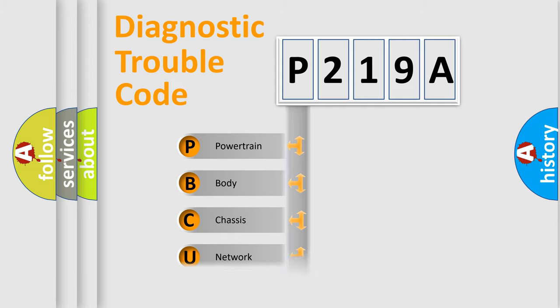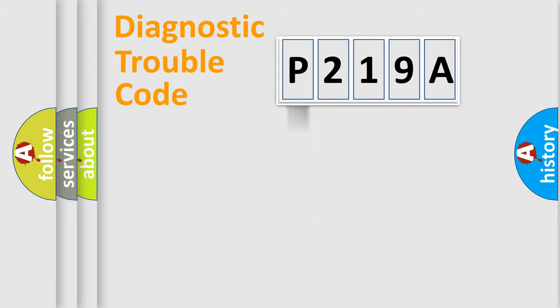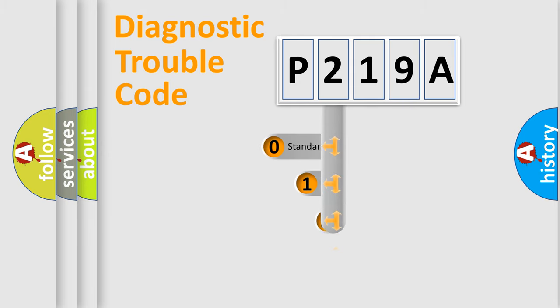Powertrain, Body, Chassis, Network. This distribution is defined in the first character code.